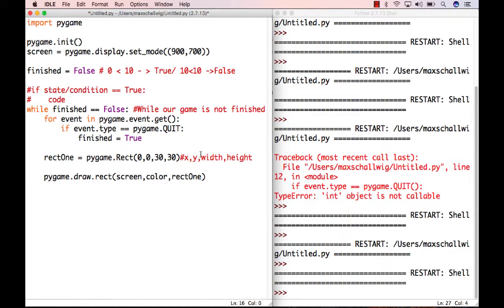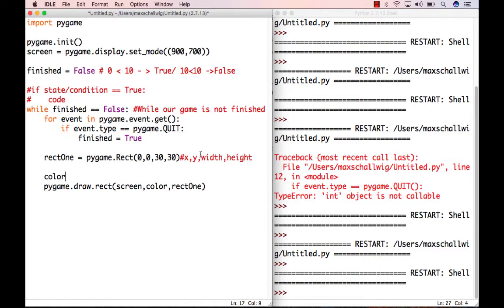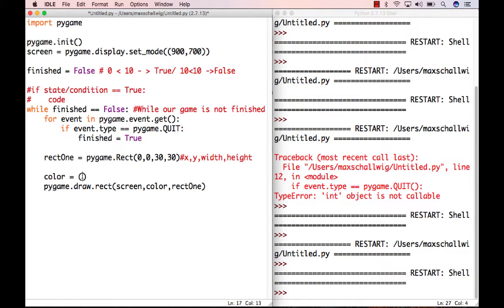Now let's define our color. We're going to create a variable called color. Before, when we created variables, we usually just put in one thing — like a string, an integer, or a floating point number. But for color here we actually need an RGB value — red, green, blue. The way we're going to do that is by using something called a tuple. To create a tuple, we open and close parentheses, and it nicely packages up several values for us.